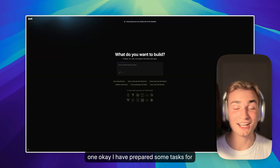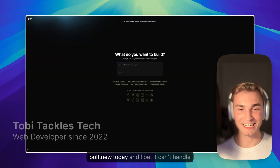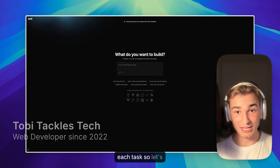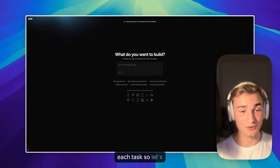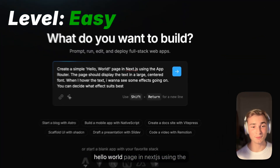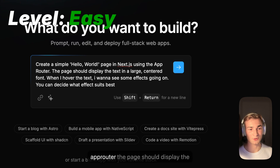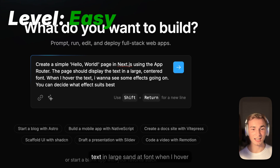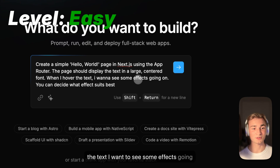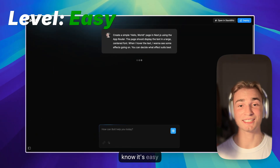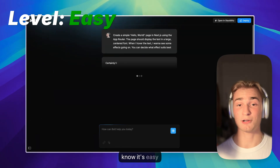I have prepared some tasks for bolt.new today and I bet it can't handle each task. So let's start with the first one. The first task is to create a simple Hello World page in Next.js using the app router. The page should display the text in large standard font, and when I hover the text, I want to see some effects going on — you can decide what effect suits best.